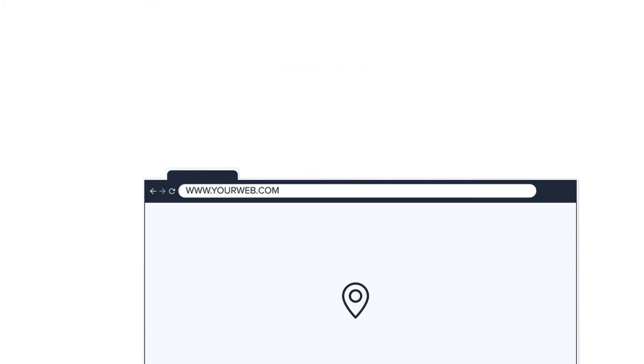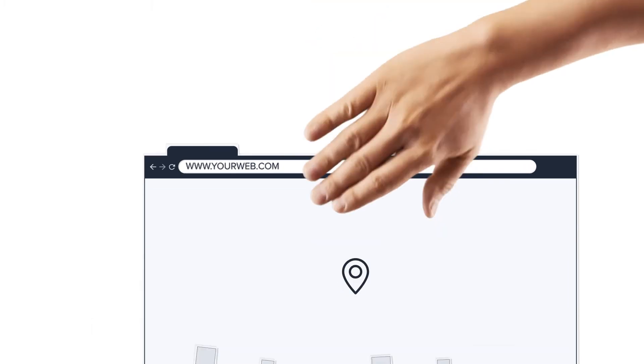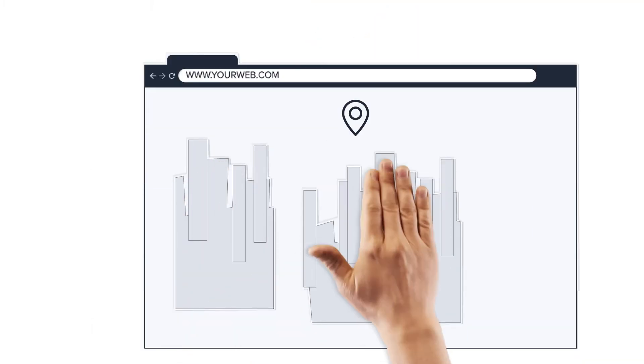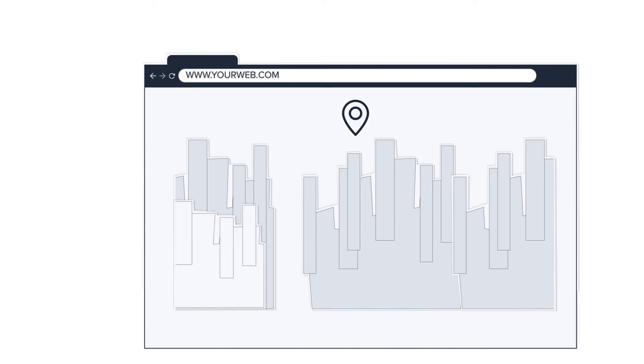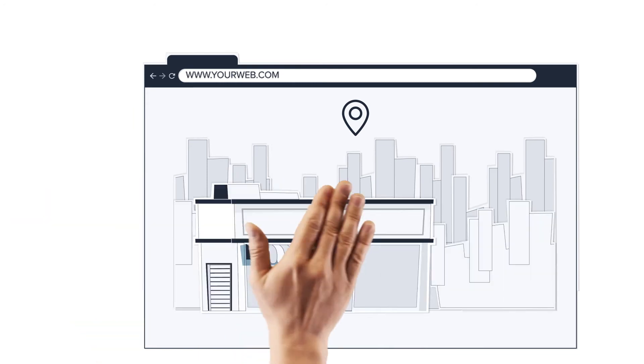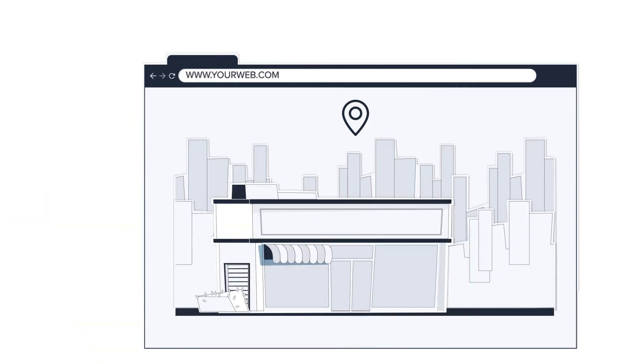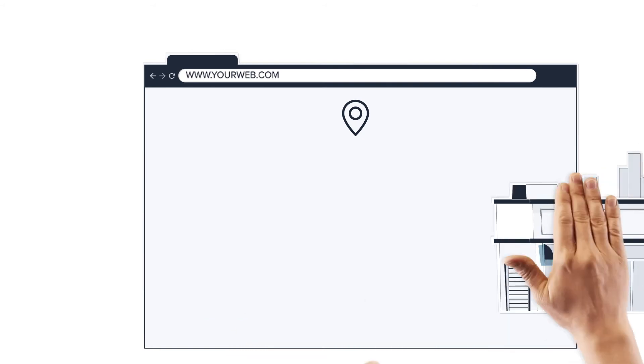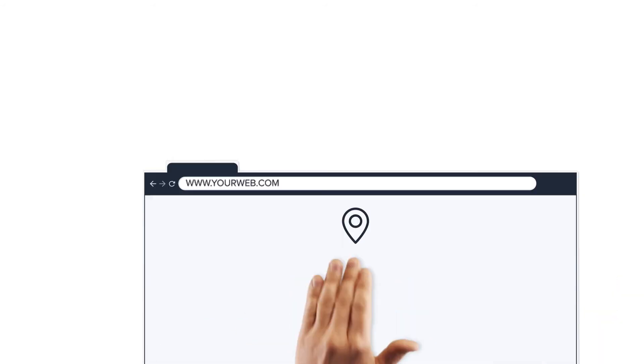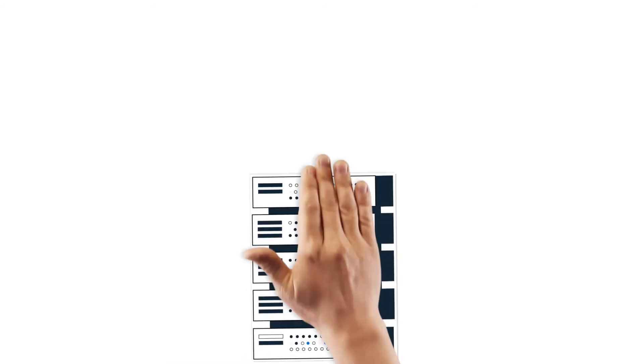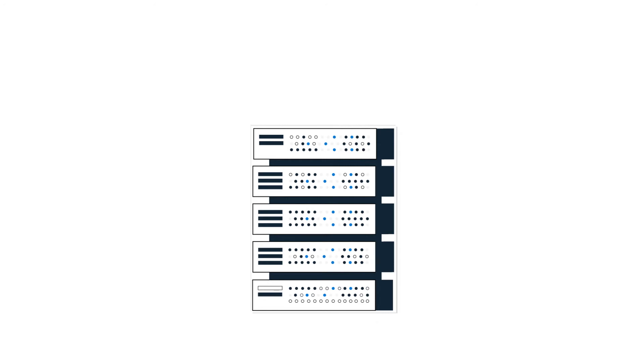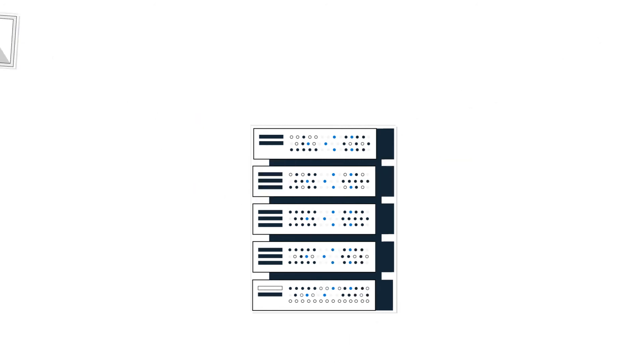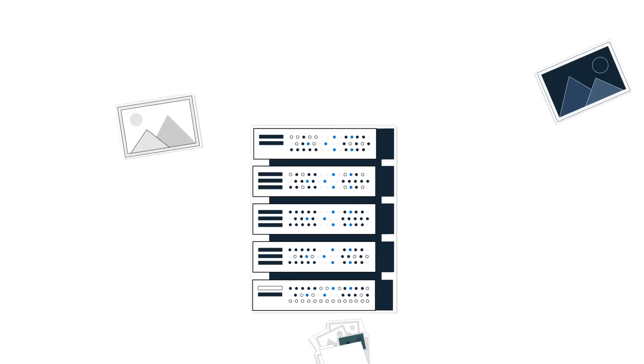And if a domain name is your blog's or website's address, then web hosting is like the land or the base on which the domain name sits. Web hosting enables the content of your website to come alive on the internet.